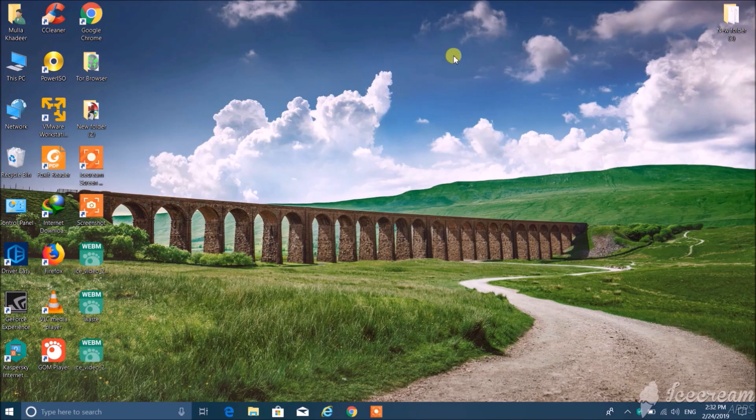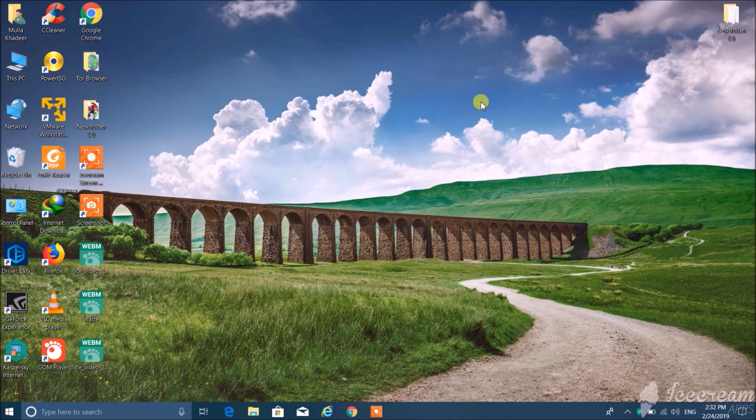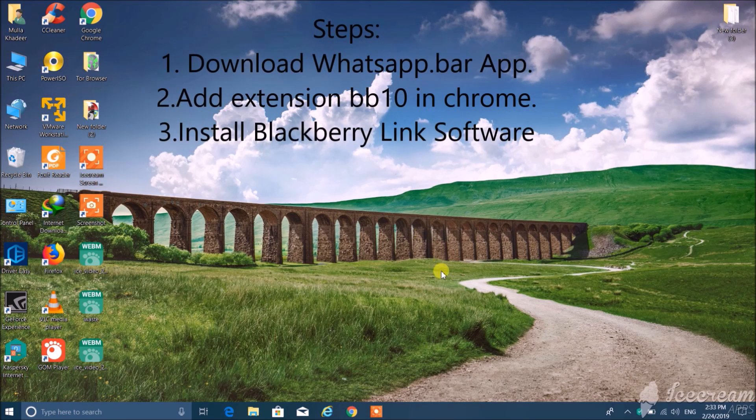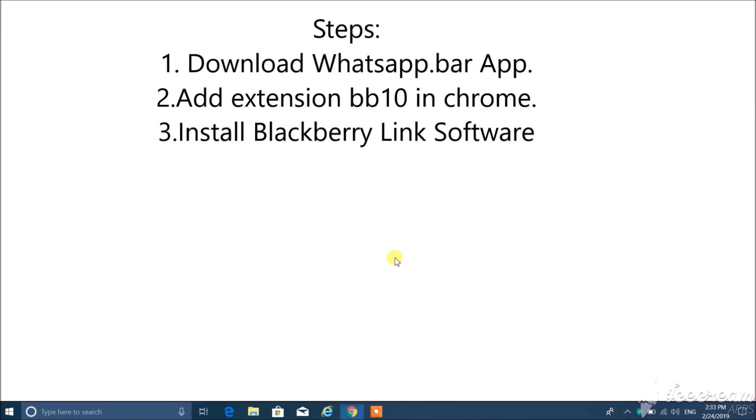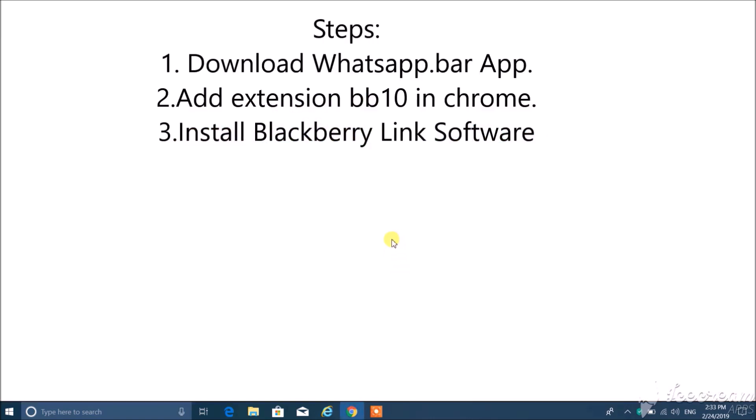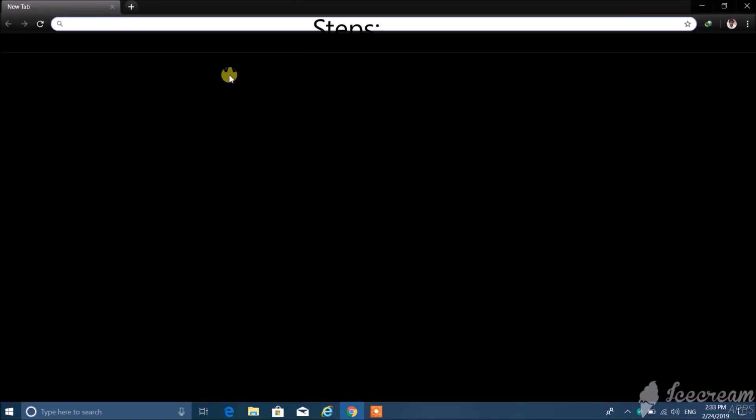To install WhatsApp in BlackBerry J10 device, we need to follow these steps: First of all, download WhatsApp bar app, then add extension in BB10 Chrome, then after install BlackBerry Link software.